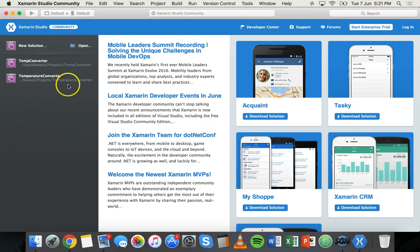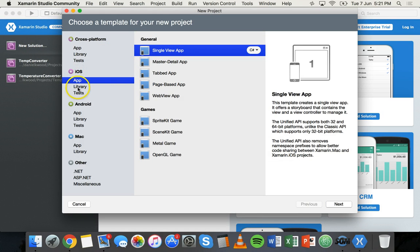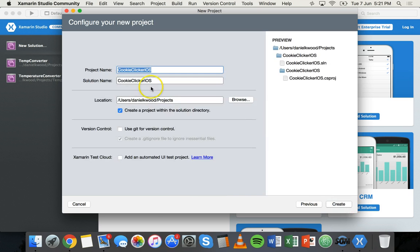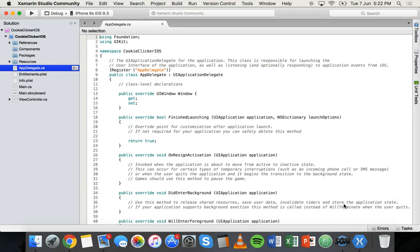What we need to do is open up Xamarin Studio or Visual Studio and start a new solution. We're going to go with an iOS app — a single view app using the C# language. Click on next, give your app a name — I'll call it cookie clicker iOS — target minimum iOS 9, then click next. Leave the project name and solution name the same, store it in your projects folder, and click Create.